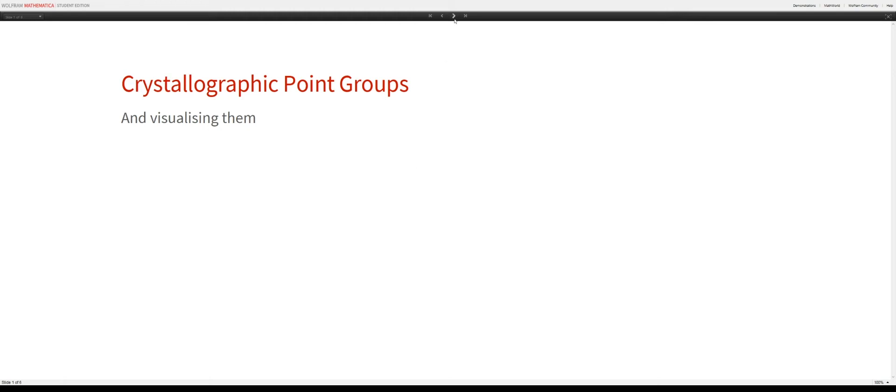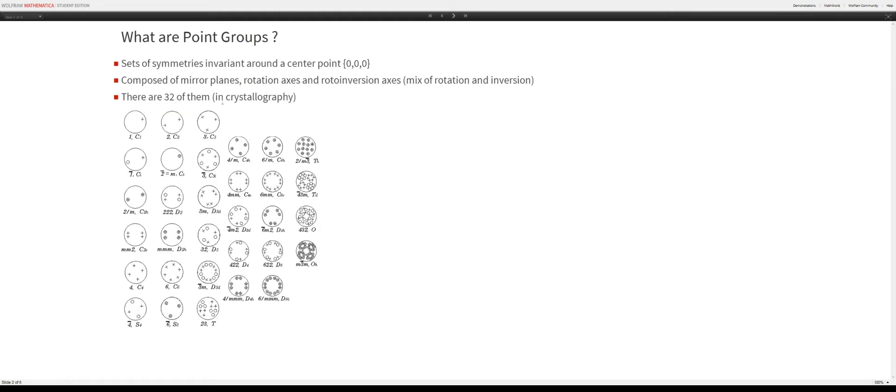So what are point groups? Point groups are sets of symmetries which are invariant around the center point, meaning a point will not change if it's at the center and has all of these symmetries applied.